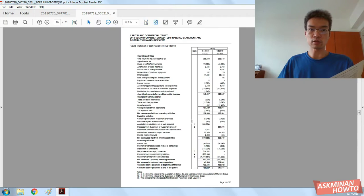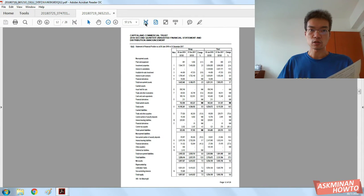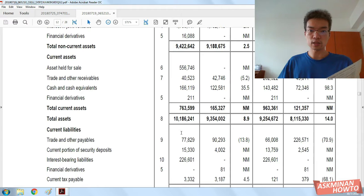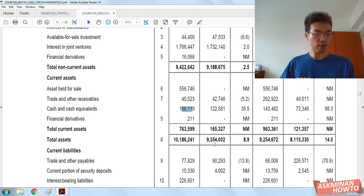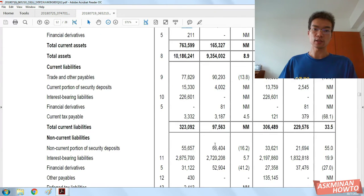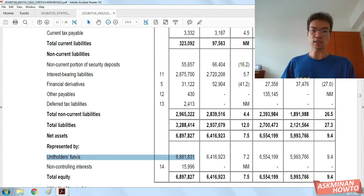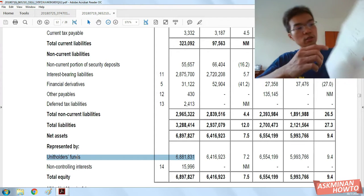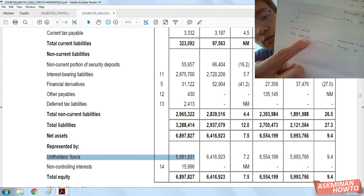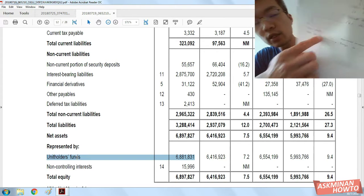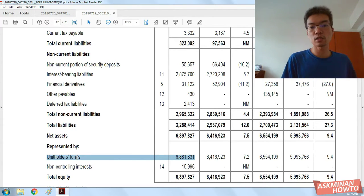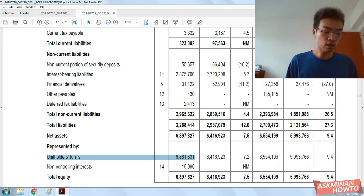So let me go and take a look at the balance sheet. You can see that cash and cash equivalents down here is 16,619. And ultimately, it relates to the unitholders' fund down here — unitholders' funds of 6,881,831 — and that is related to the movement in reserves.